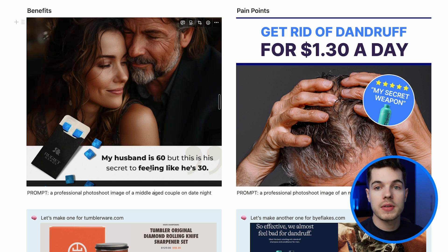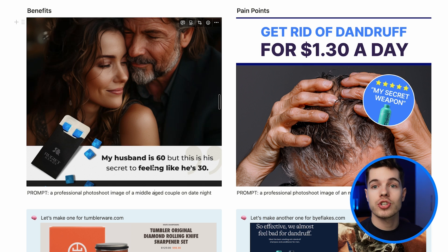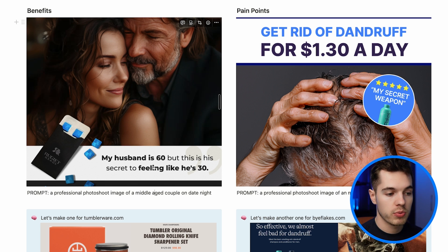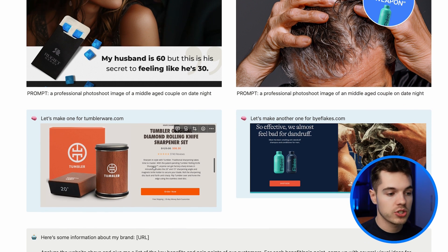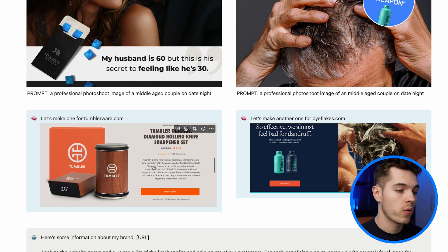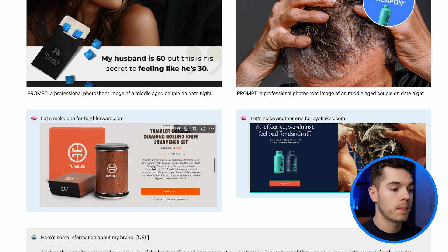The great thing about these ads is that once we've made them, we can literally swap out as many visuals or ad copies as we want. We can test hundreds of different images and hundreds of different copies, and get learnings super quick for basically no extra work.